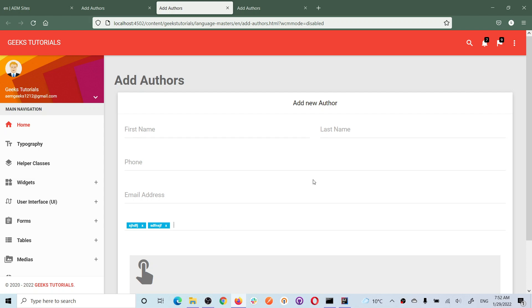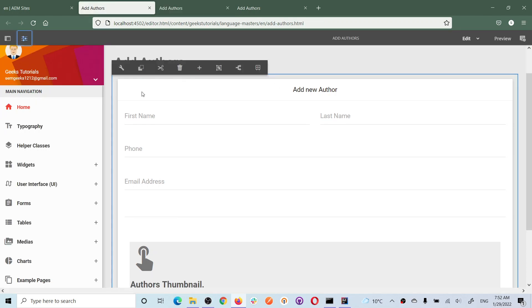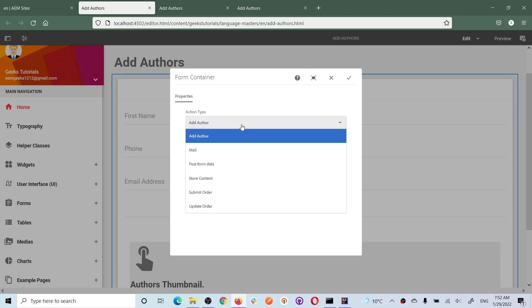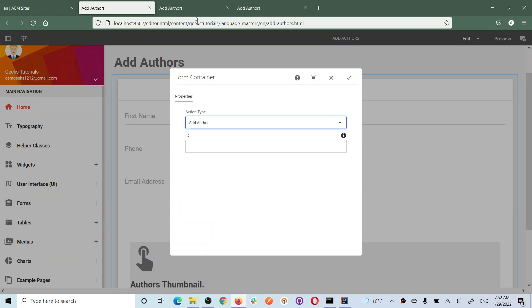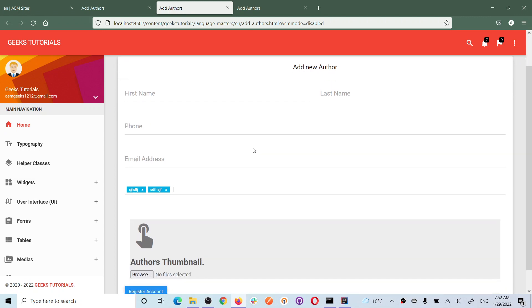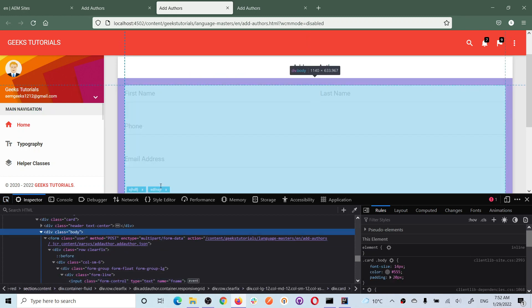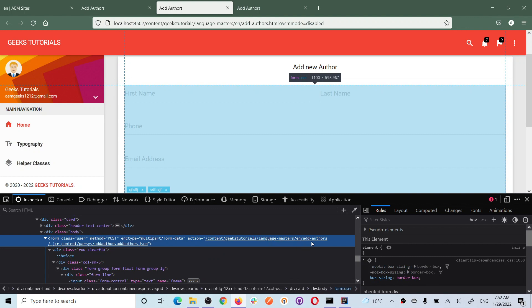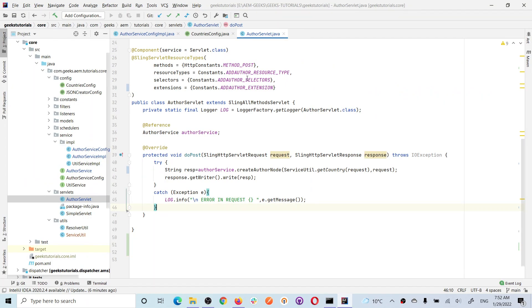To configure how this form will call that servlet, we have to author it. In the form, you have an action type. I added a new action type - I'll explain in a coming tutorial how to add a new action type. So as soon as I add my specific action type 'add-author' and save it, you must see this path to this servlet in the action. If you check the action, you will see this path: the path to this component on the page, then dot, then the selector 'add-author', then dot, then the extension. This selector and extension map to that servlet. So when we submit the form, this servlet will be called because we are using the selector and extension of this servlet.